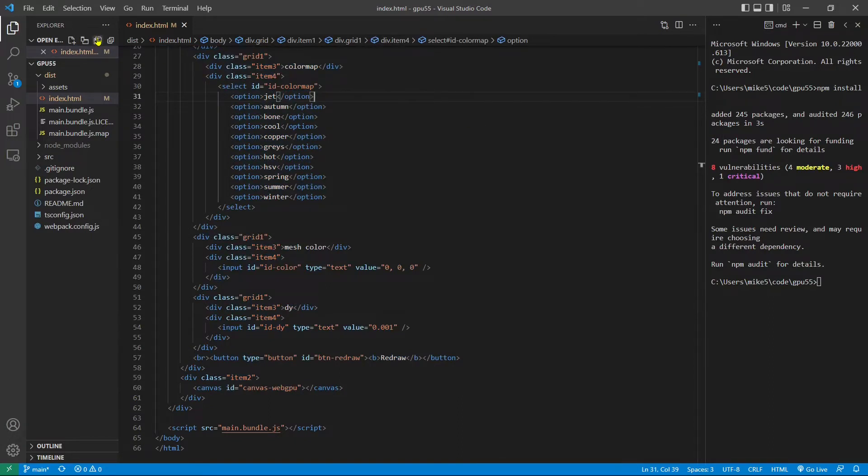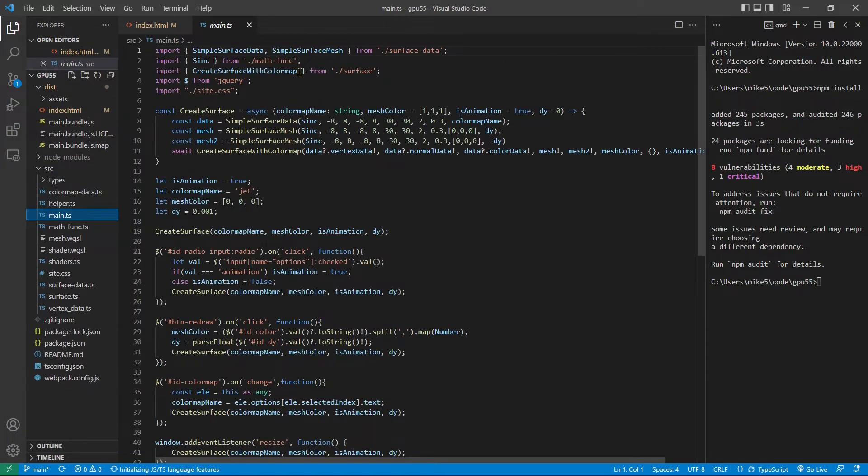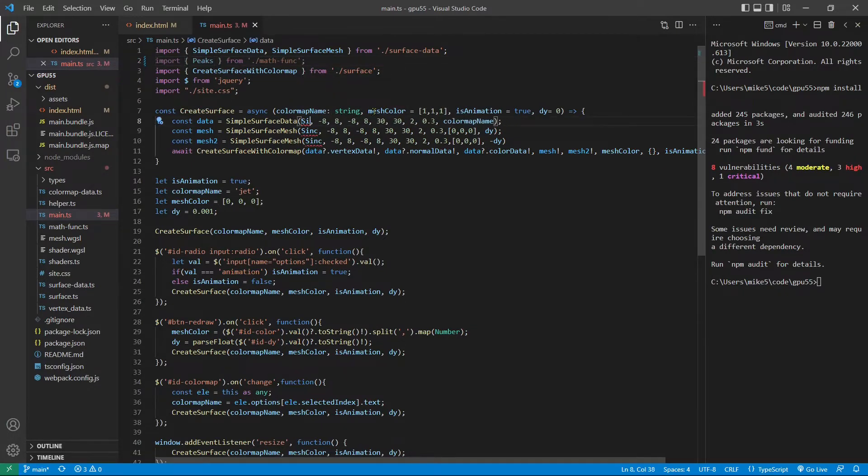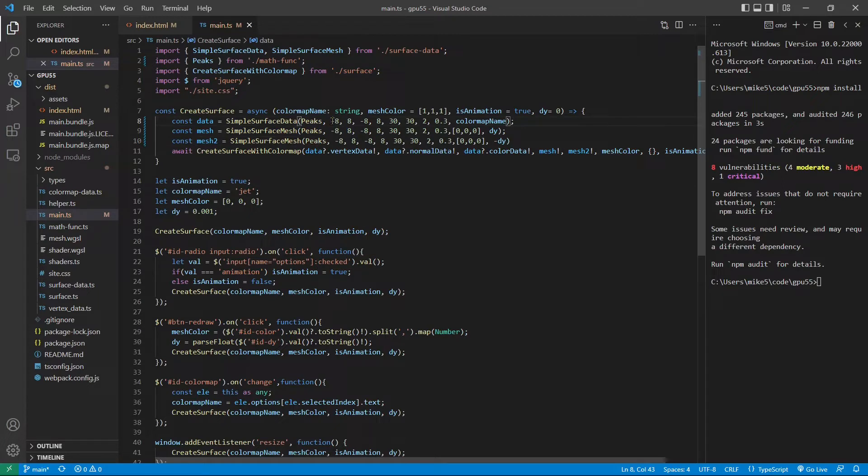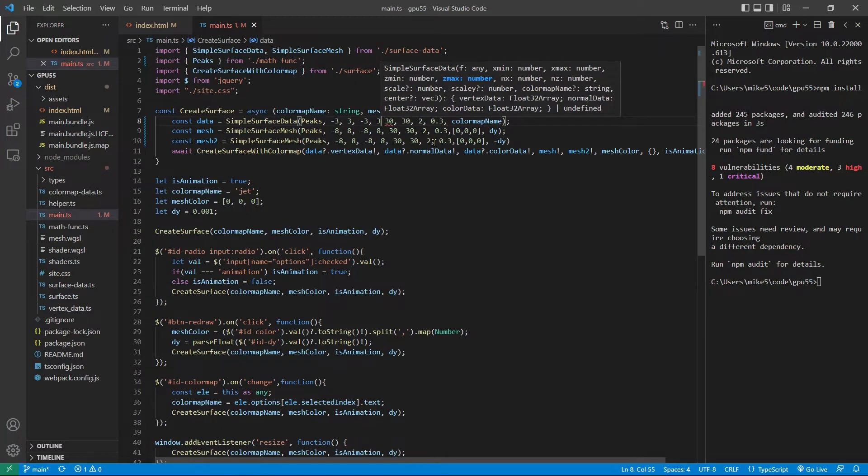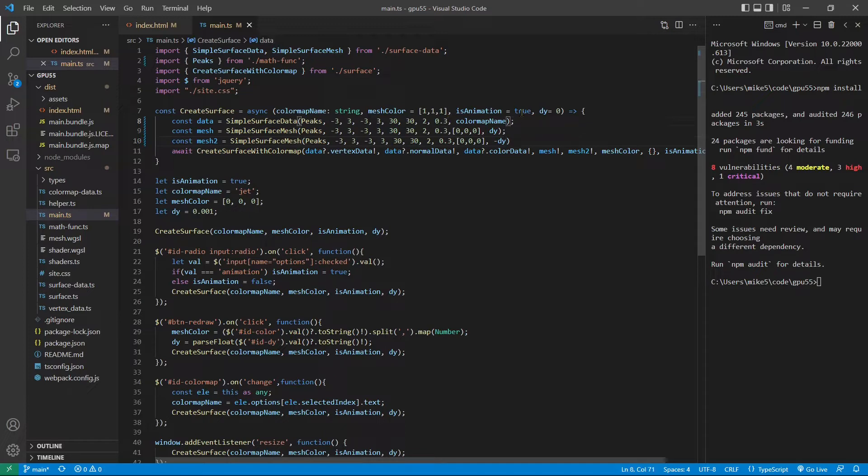Next, we need to make some changes to the main.ts file. Open the main.ts file from src folder. Here we need to change the sync surface function from math func.ts file to peaks. And also here sync peaks. Also the xy range, change to minus 3 to 3, minus 3 to 3. And copy this to here, xy range. And also change scale and dy to 0.001.